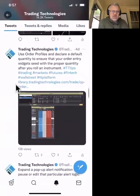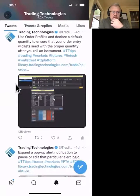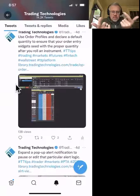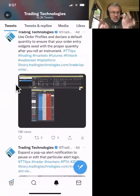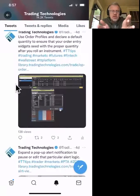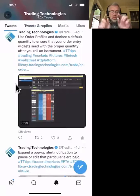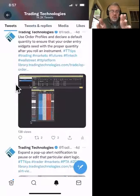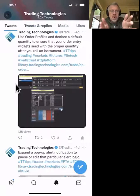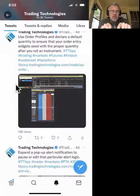This is a customer question: Trader Profiles declare a default quantity to ensure that your order quantity widgets show the proper quantity after you switch instruments. The question was: when rolling a treasury contract from September to December, my default quantity of 50 goes back to zero. Order Profiles is a very powerful tool — you can set a default quantity for a product, and every time you change that product or call that product regardless of expiry, it will put that default quantity in.